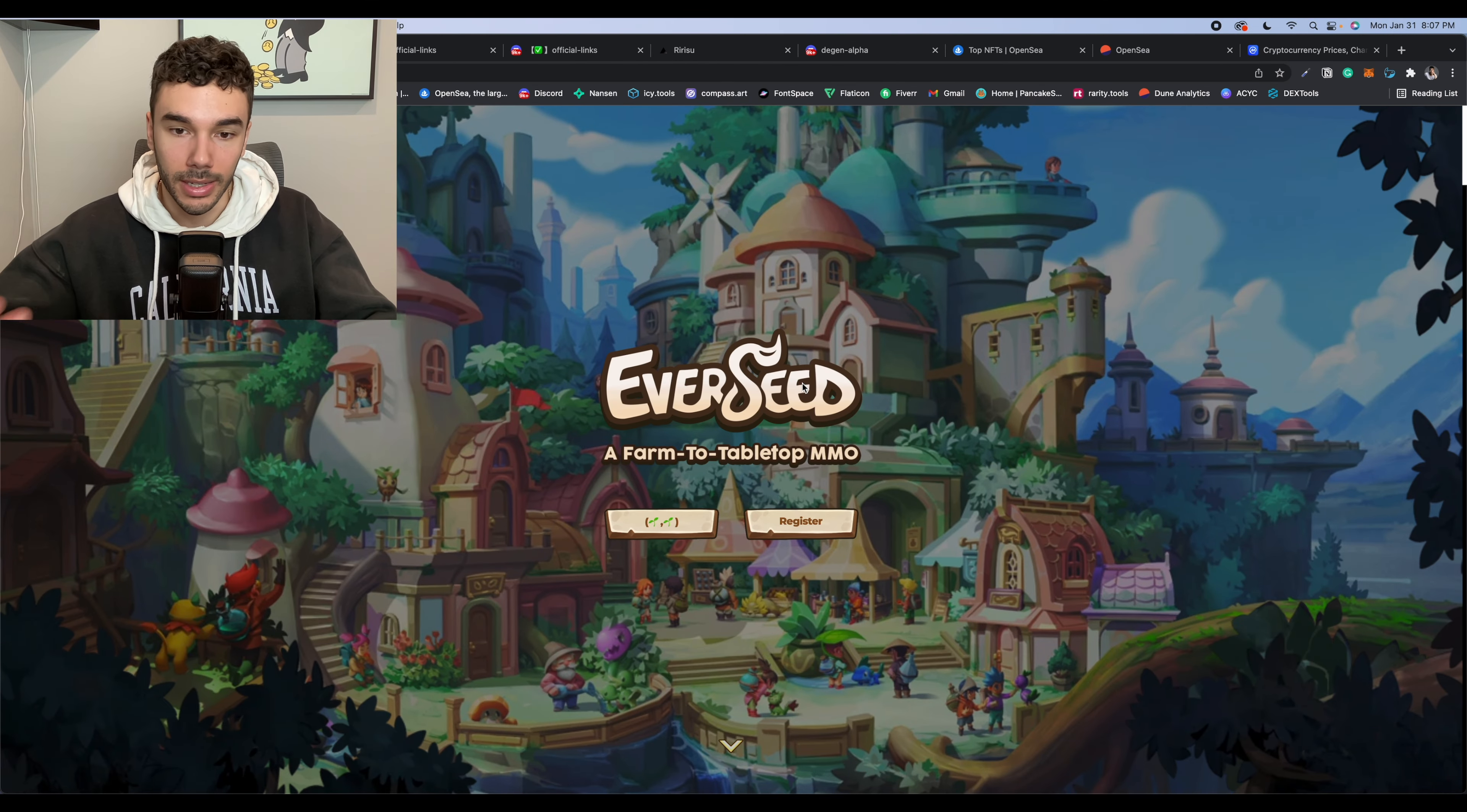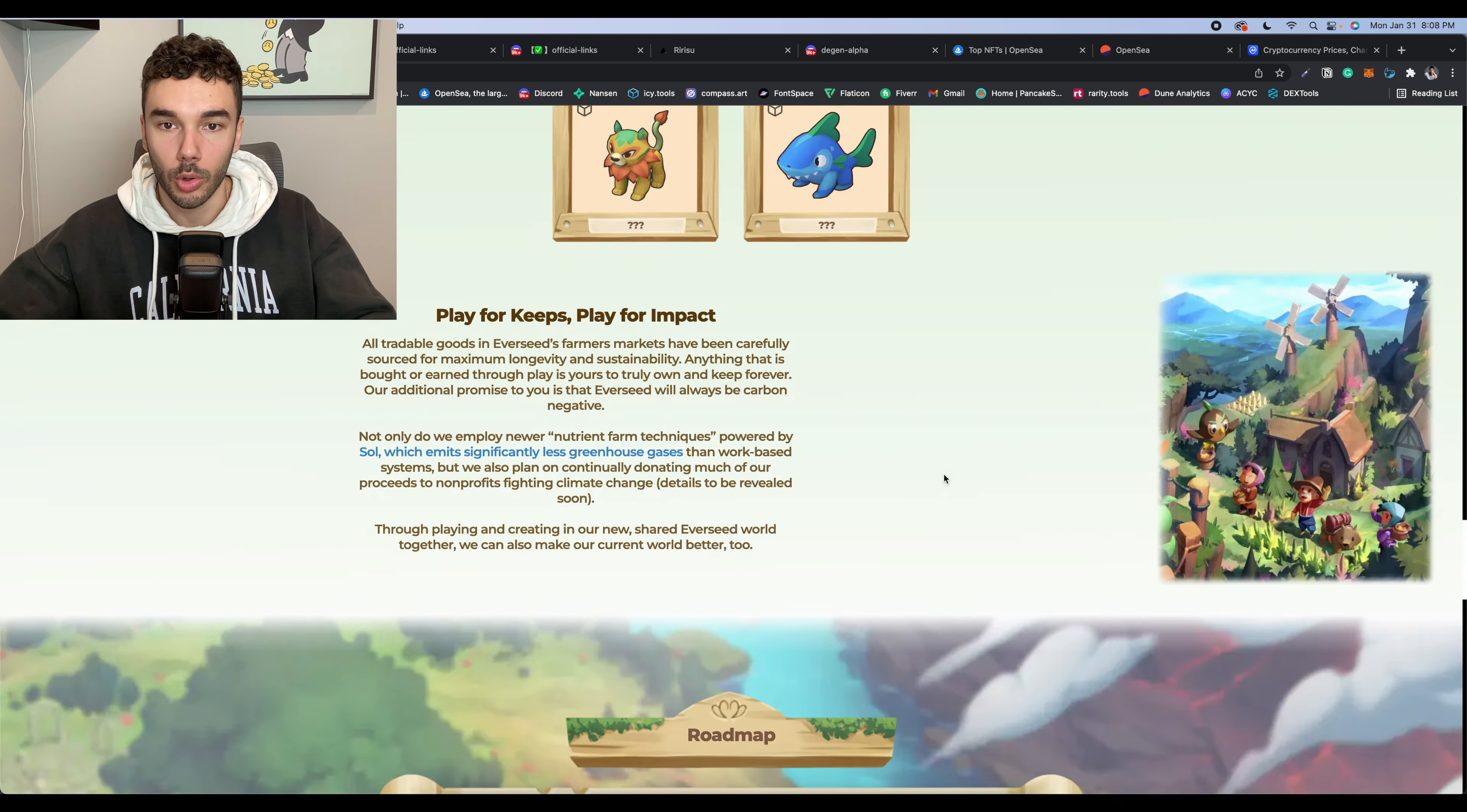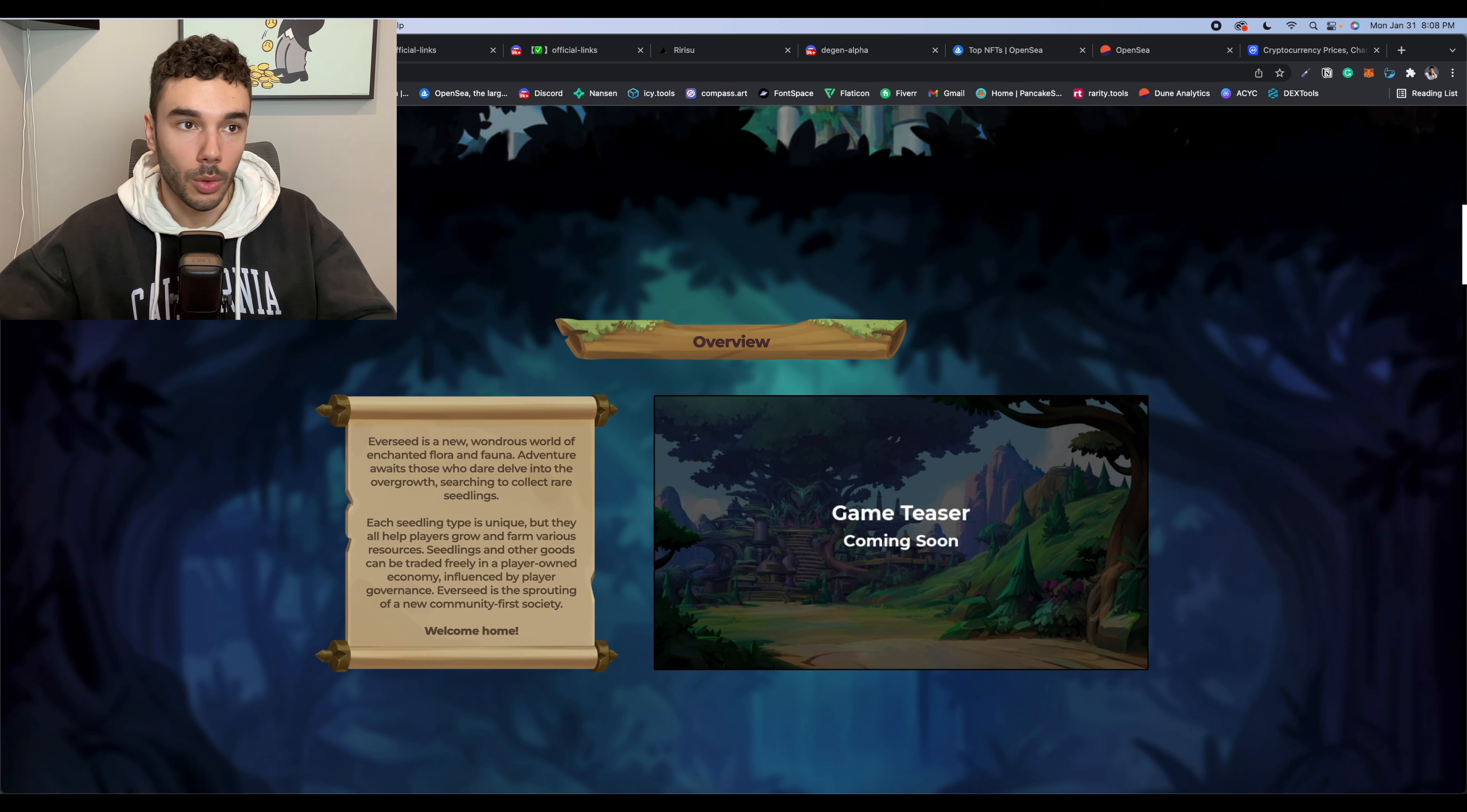But again, it is just a coming soon website. I think that you can register. So yeah, you can register for updates, you can find out a little bit more on the website, you can also do that in their Discord, but you get a feel of what the style of the project is going to be in the artwork behind it.